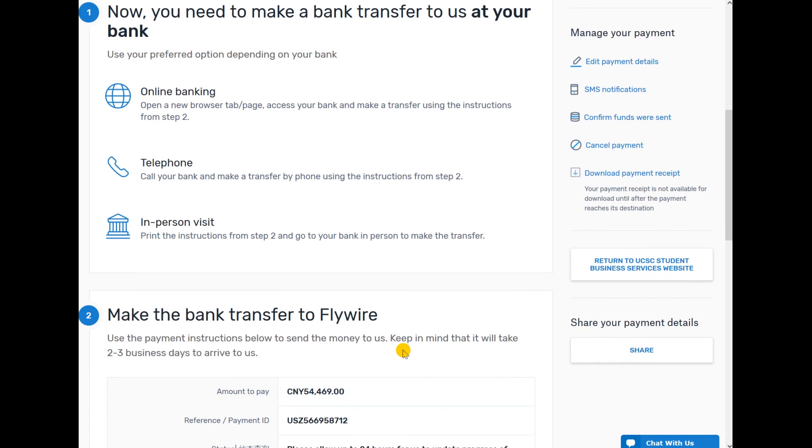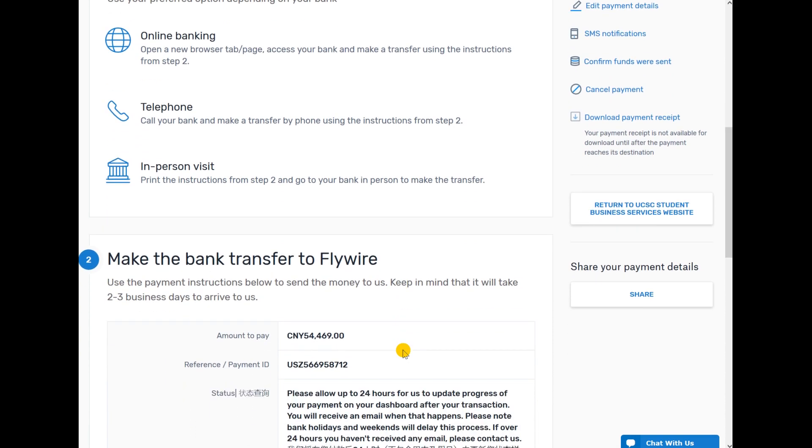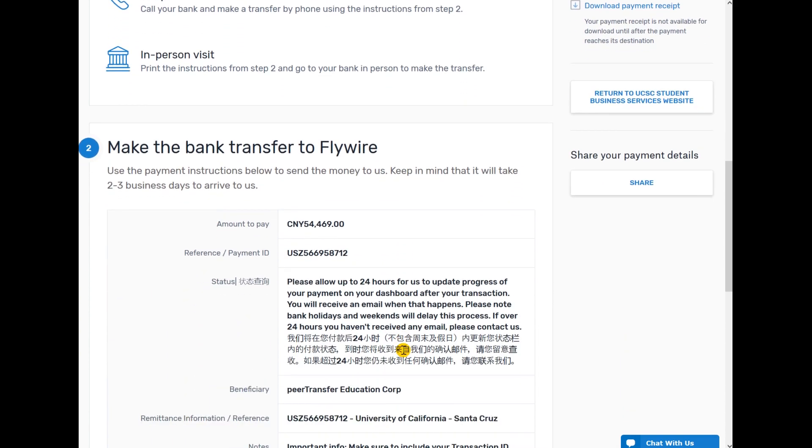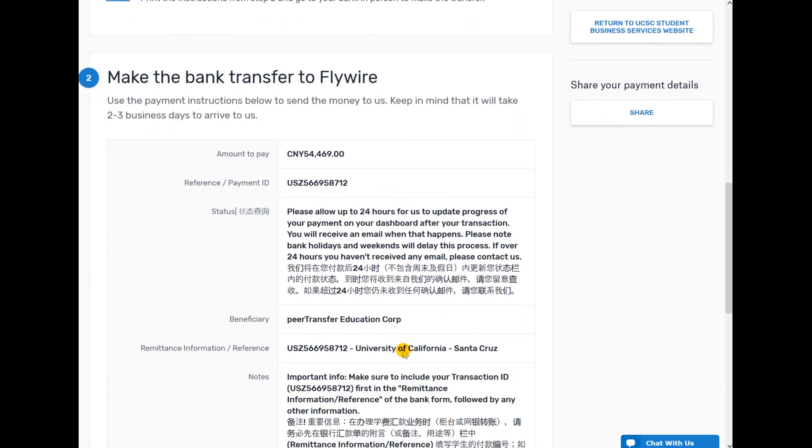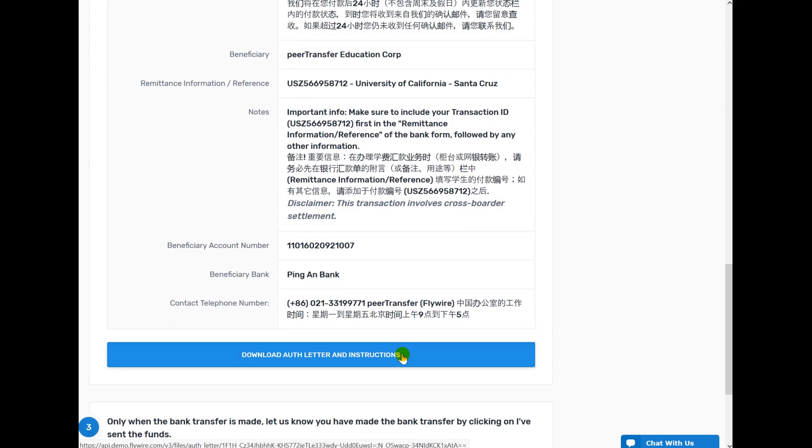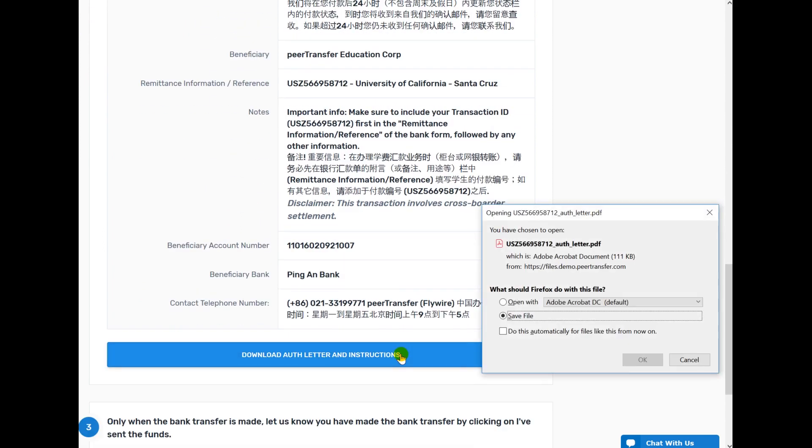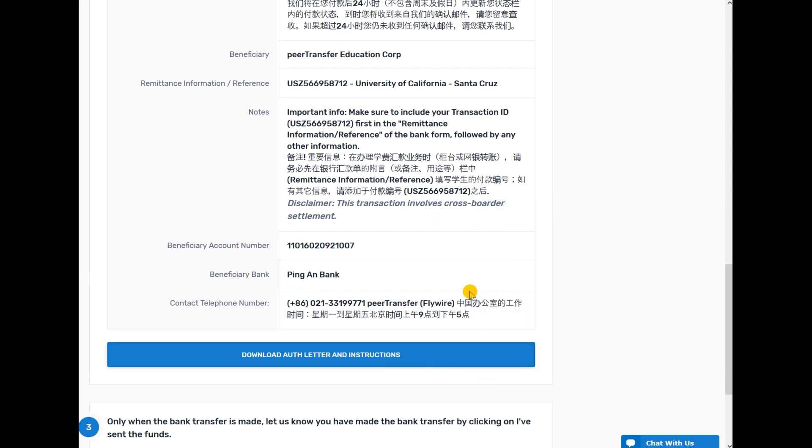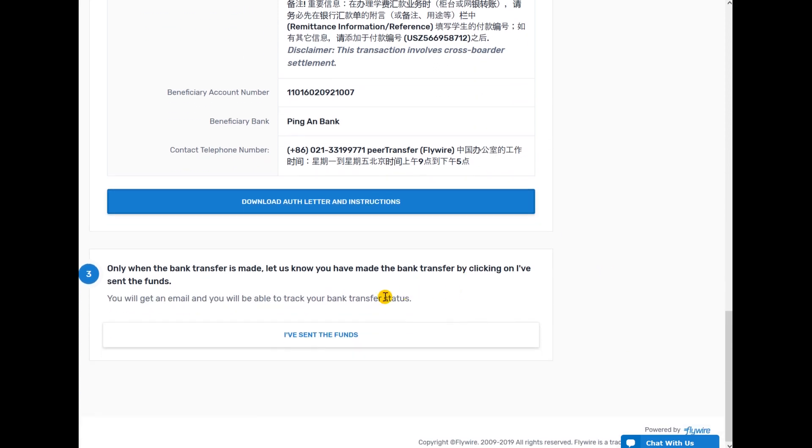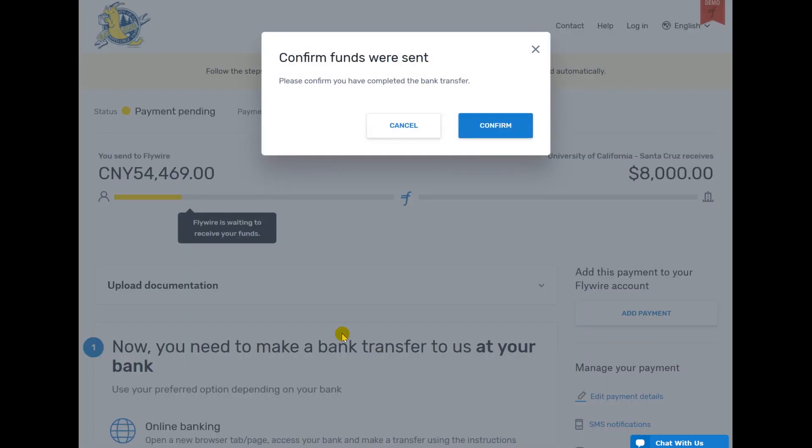Displayed are the instructions for making a direct bank transfer to Flywire. Click Download Off Letter and instructions to save the Flywire Payment Authorization Letter. When you have completed the bank transfer, click I've sent the funds. Then click Confirm.